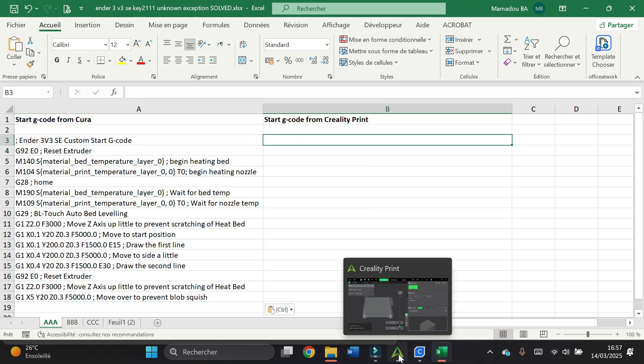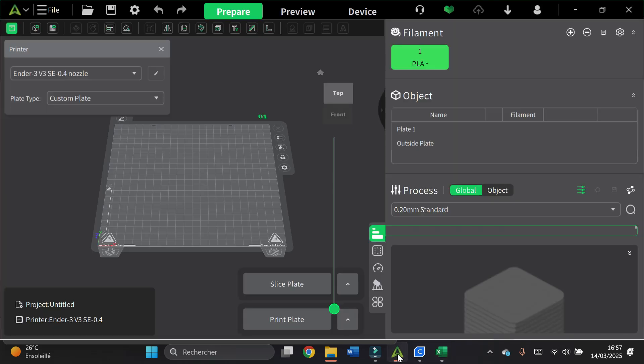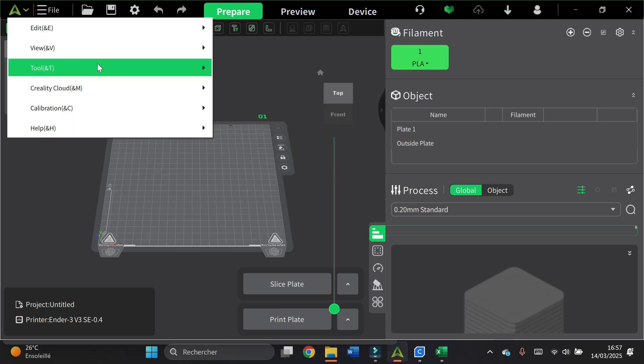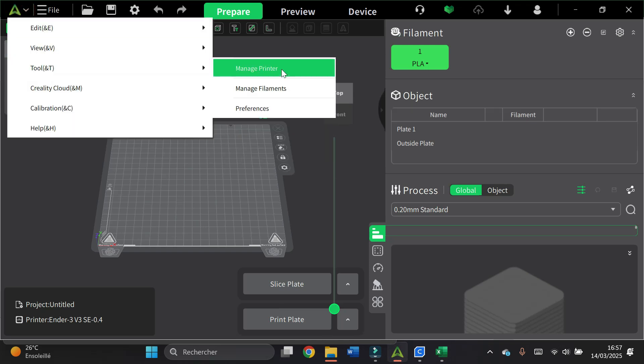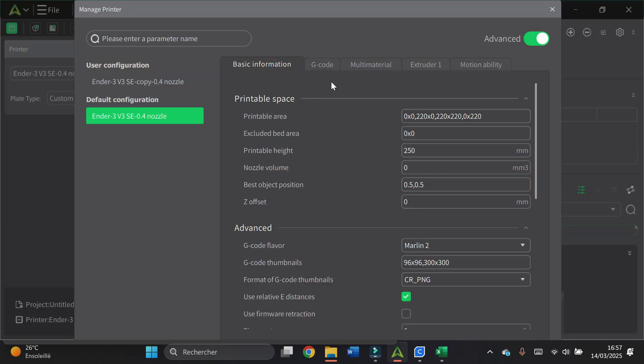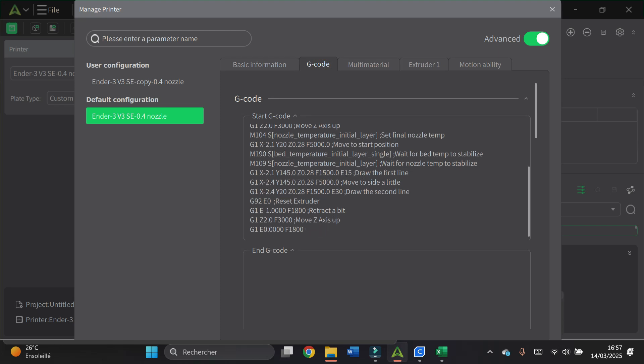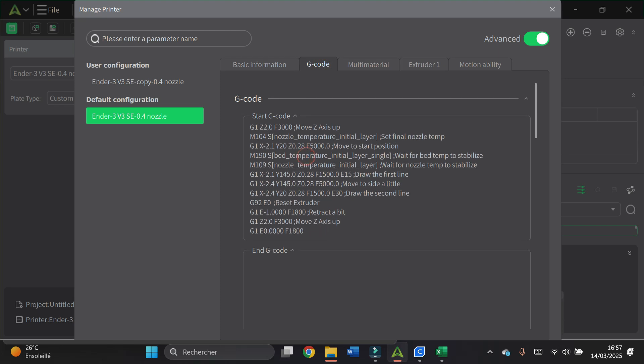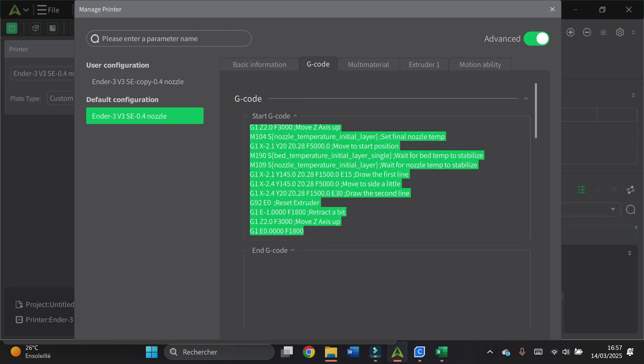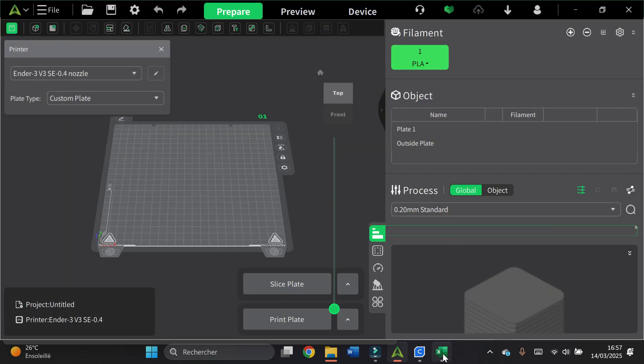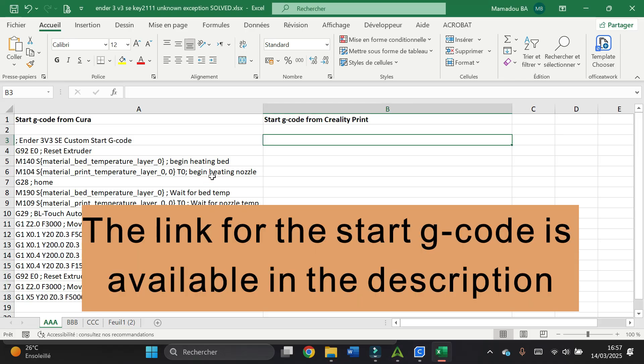Now I open Creality Print. I click on the print, I click on the icon here, then Tools and Manage Printers. I click on the g-code tab here, I click in the start g-code window, I select all, I copy, I go back to Excel and I paste here.